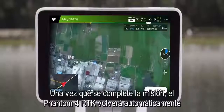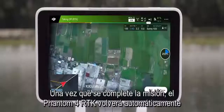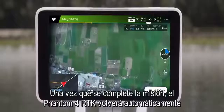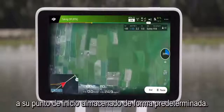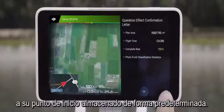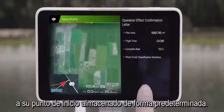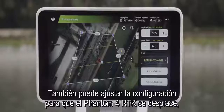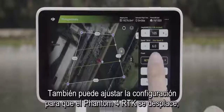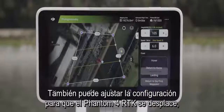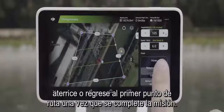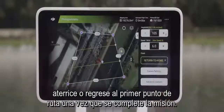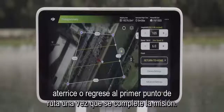Once the mission is completed, the Phantom 4 RTK will automatically return to its stored home point by default. You can also adjust the settings to make the Phantom 4 RTK hover, land, or return to the first waypoint after the mission is complete.